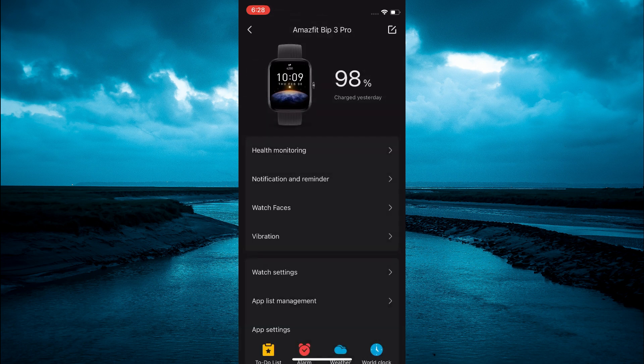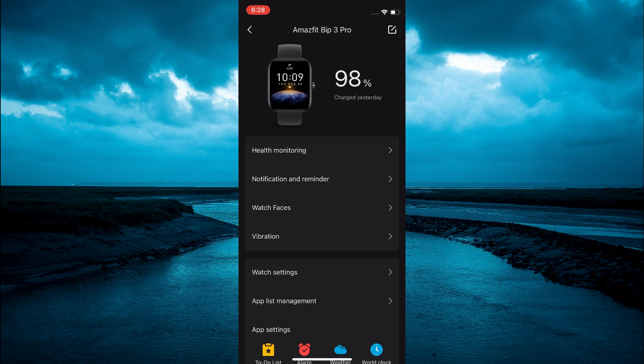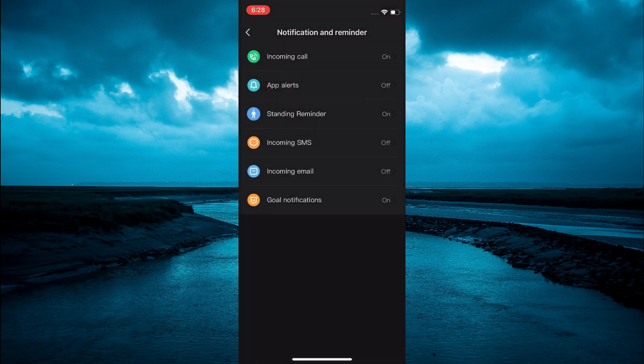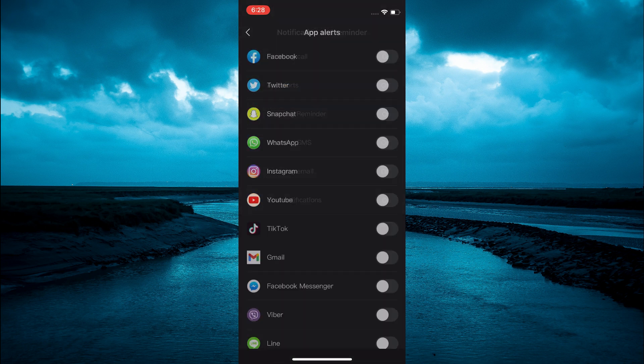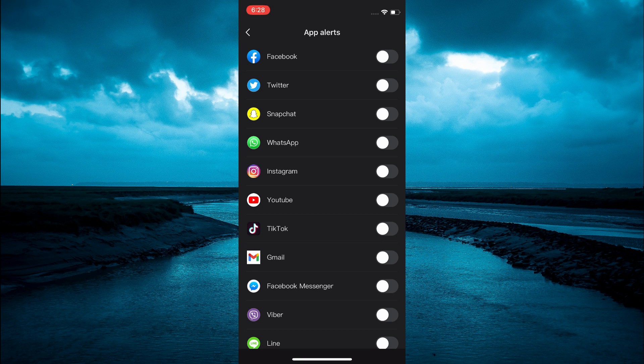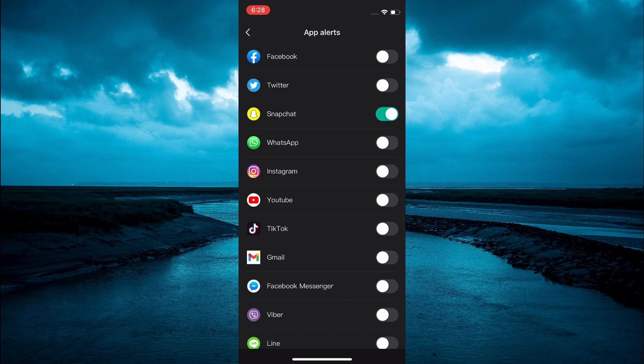Then you are going to select Notification and Reminder, then select App Alerts. And you are going to see Snapchat—you are going to toggle it on, and that's it.